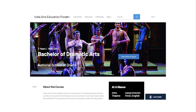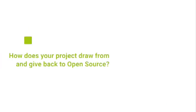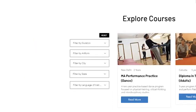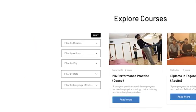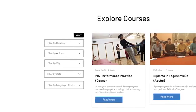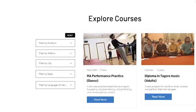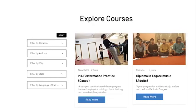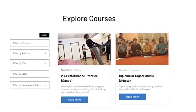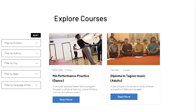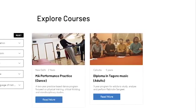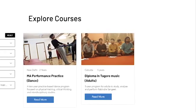The forum makes a strong case for open-source methodologies in the arts. Open source can be an ecosystem to drive innovation through sharing and collaborating. The India Arts Education Forum invites both educators and students to engage with the platform to drive innovation in arts education, by bringing education and the performing arts under one roof.